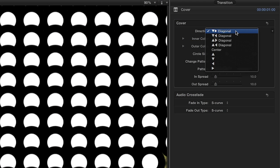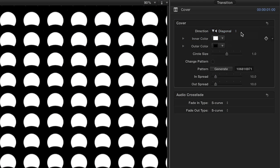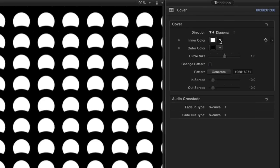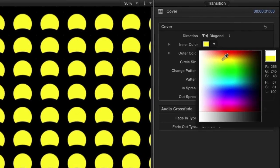In the parameters, the first option we have is to change the direction of the transition animation. Next, we can customize the color and outline of the circles.